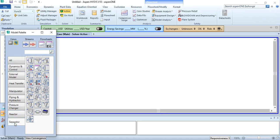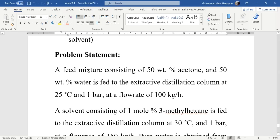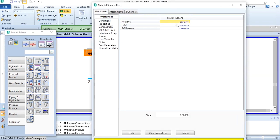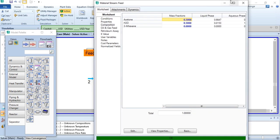Going to simulation, the first thing we need to do is add two streams — a feed stream and a solvent stream. The feed mixture consists of 50% acetone and 50% water, fed to the extractive distillation column at 25°C and 1 bar at a flow rate of 100 kg/hr. We enter these values in stream one labeled as feed: 25°C, 1 bar, 100 kg/hr, mass fractions 0.5 each for water and acetone. It has converged as shown by the green bar.